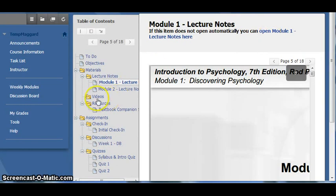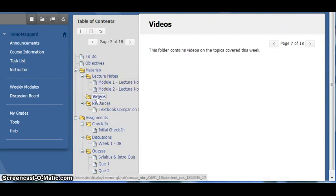The next folder is the Videos folder, which contains videos I have created or found online that relate to the week's materials. All posted videos will have closed captioning available.